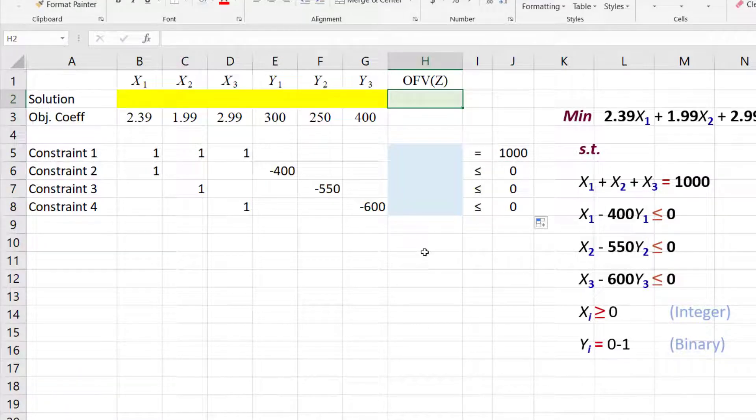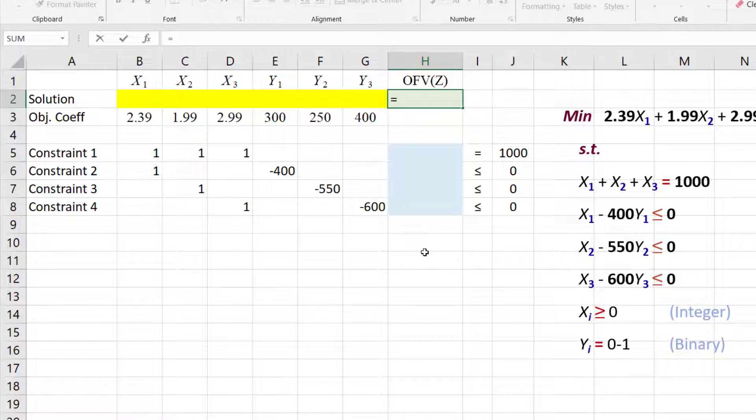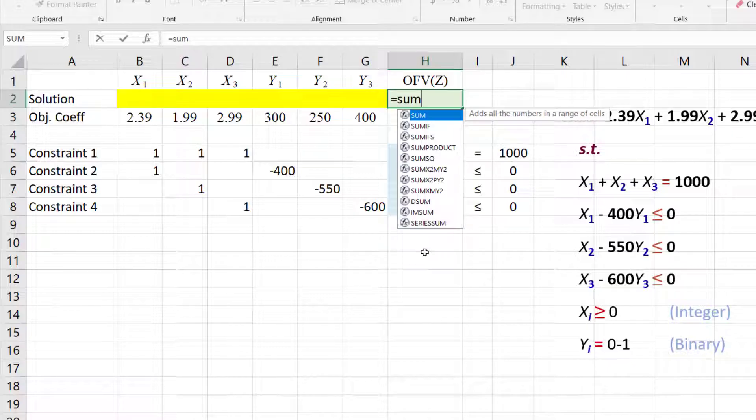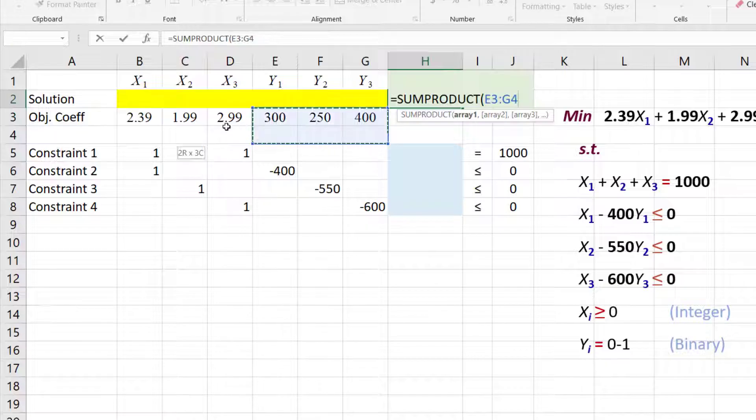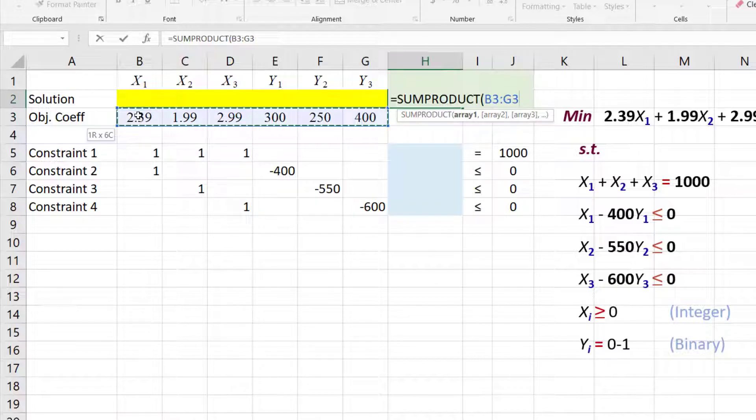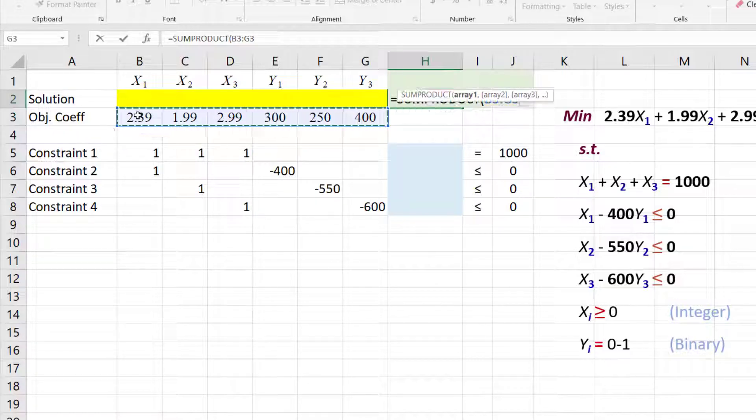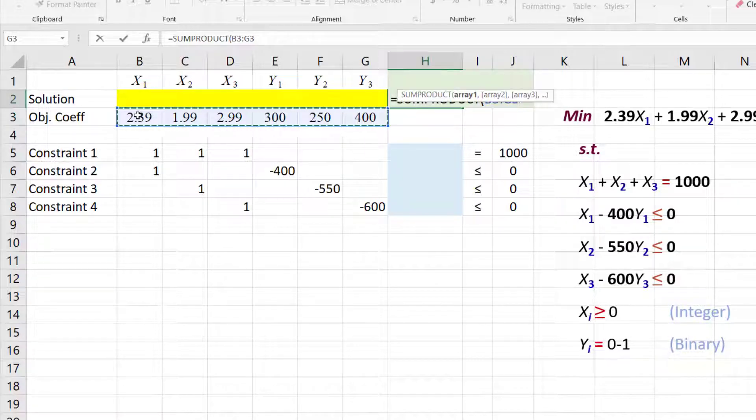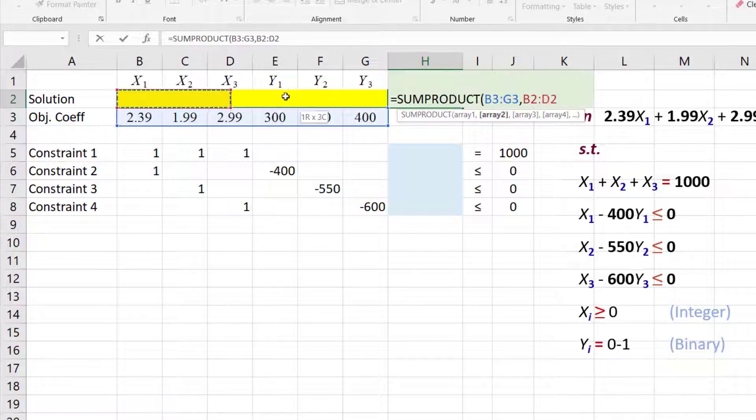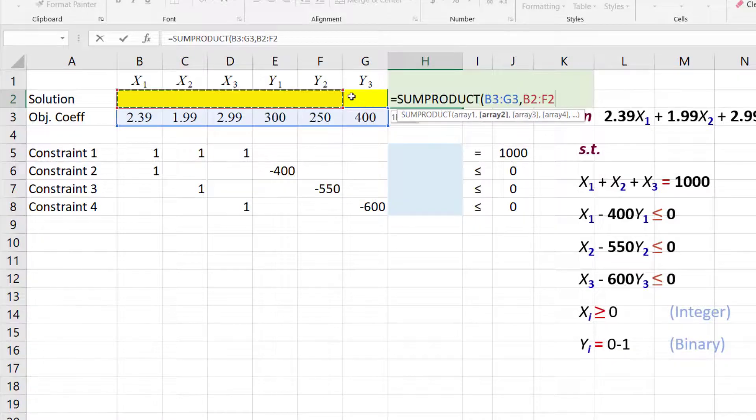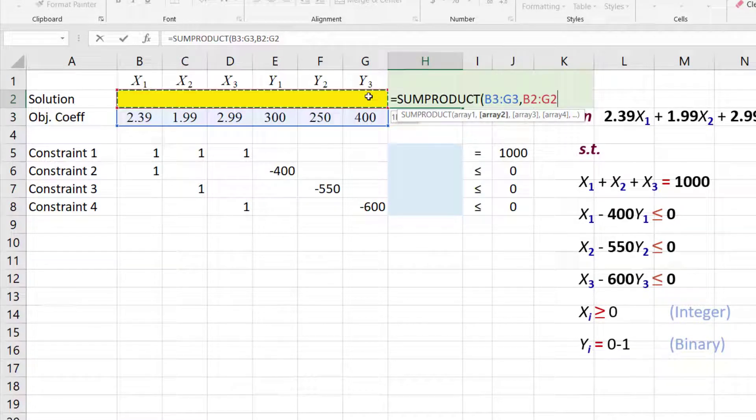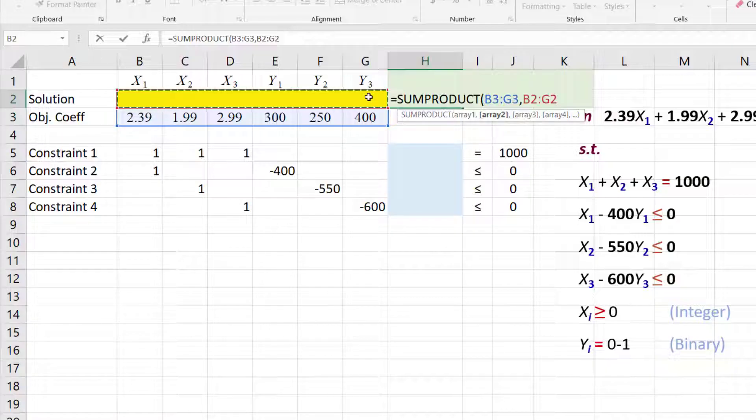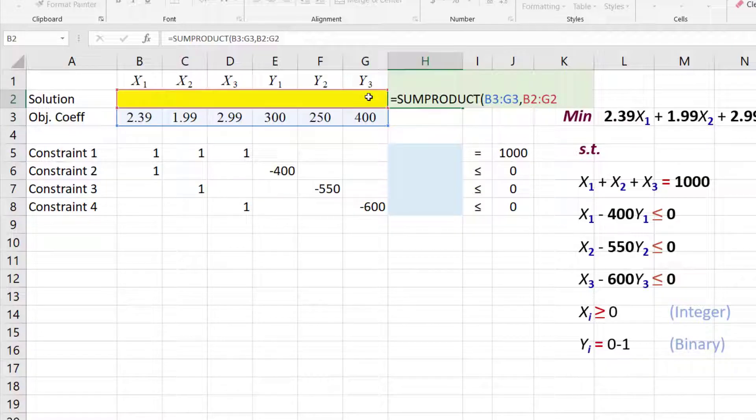I'm going to place the objective function formula in this green cell by using EQUALS SUMPRODUCT. Highlight the coefficients, comma, then the variable values in yellow here. That multiplies each coefficient with the adjacent variable and adds the products. Then ENTER.